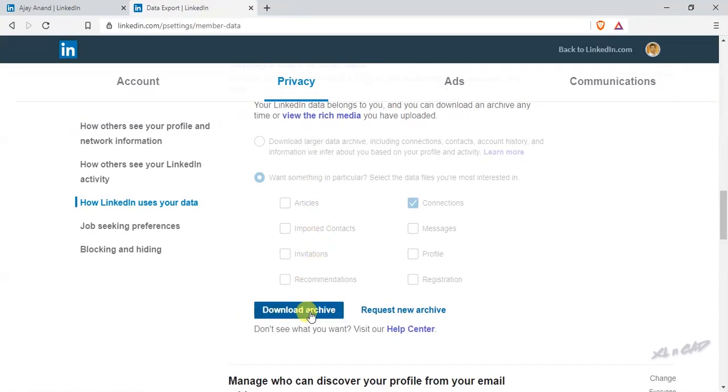A few days back, I have already downloaded a copy of this data. So that archive is still available, but I am going to repeat that procedure once again. Click on request new archive.